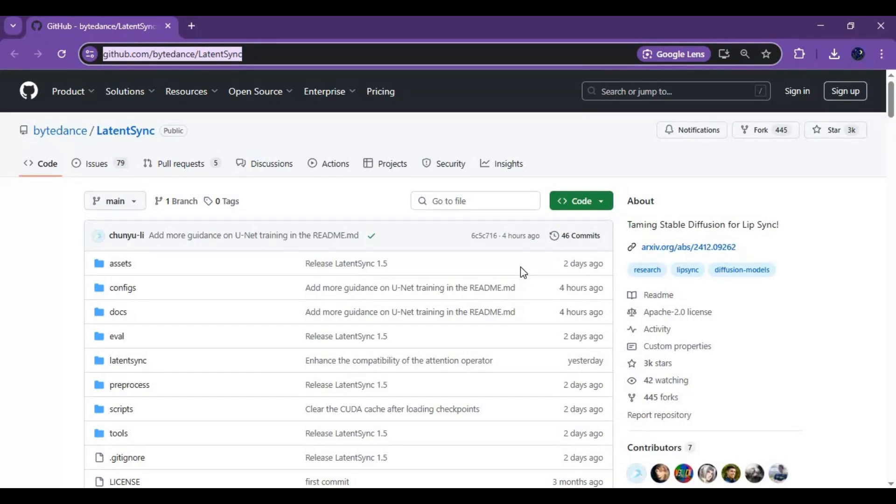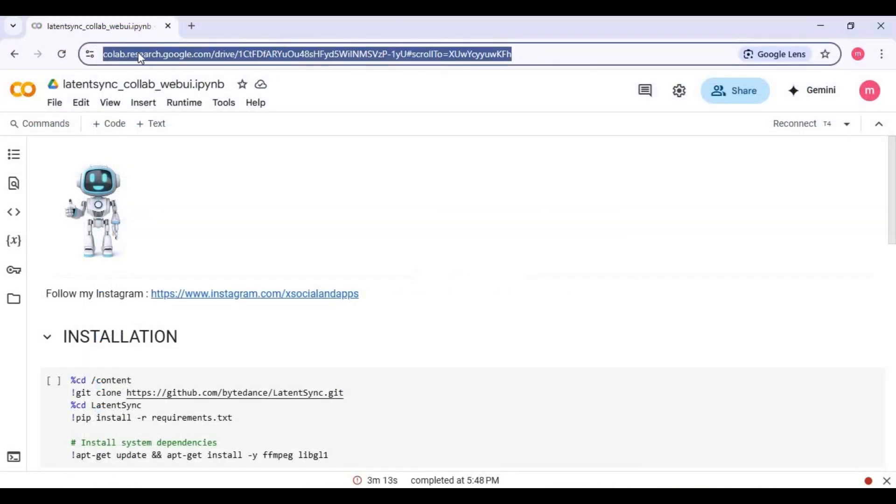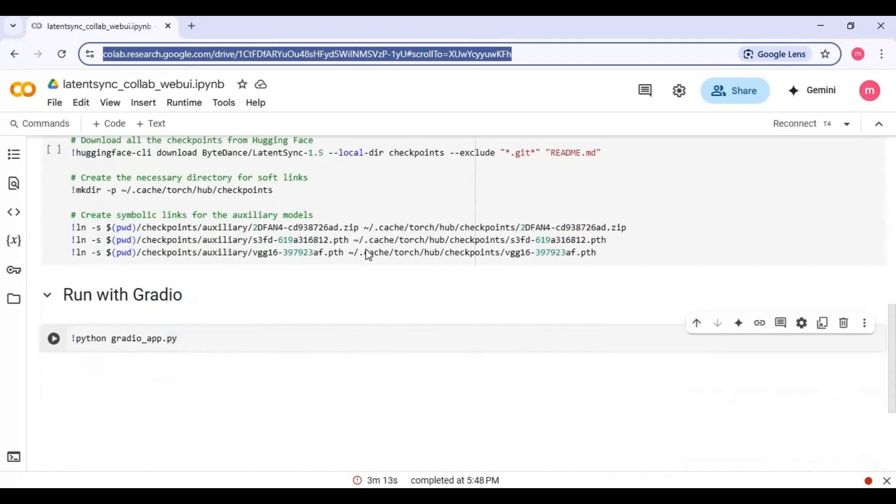Let's see how you can use this on Google Colab. Click on Google Colab link in my description to use LatentSync new version on Google Colab.